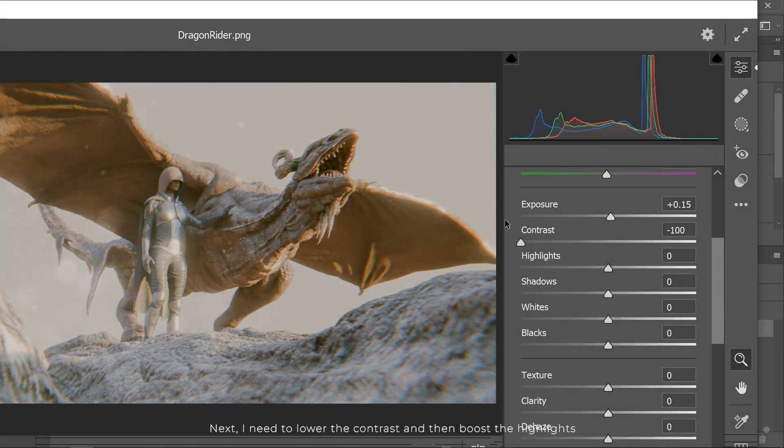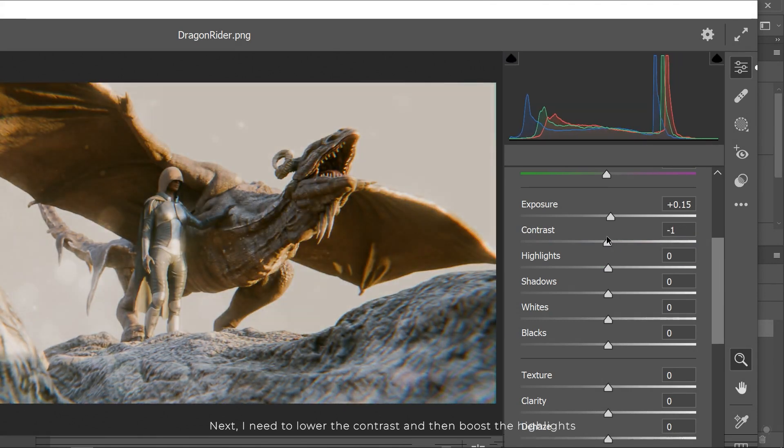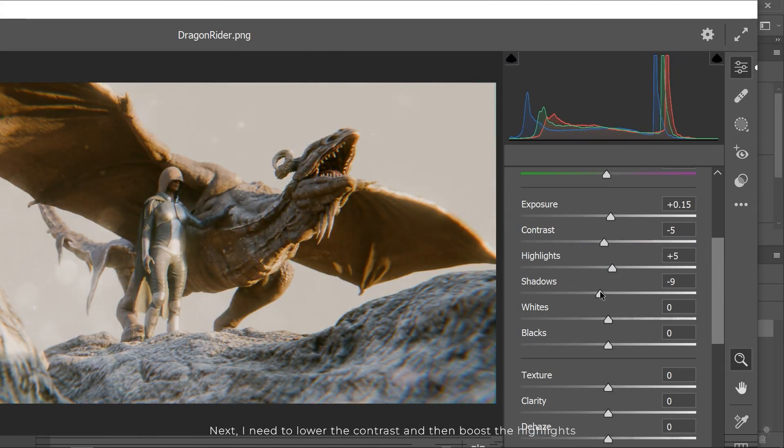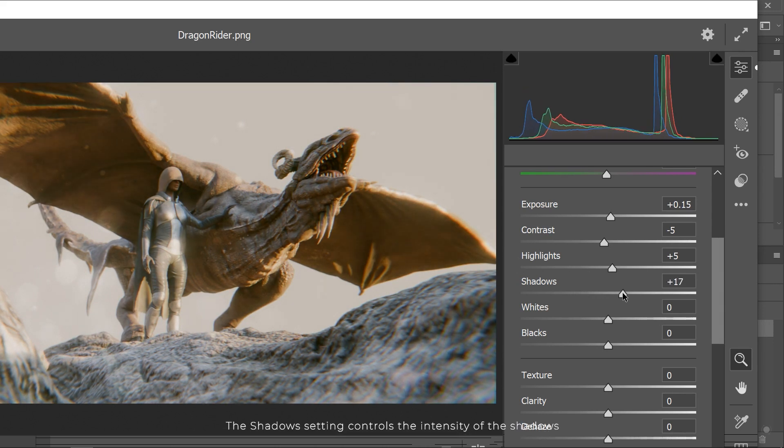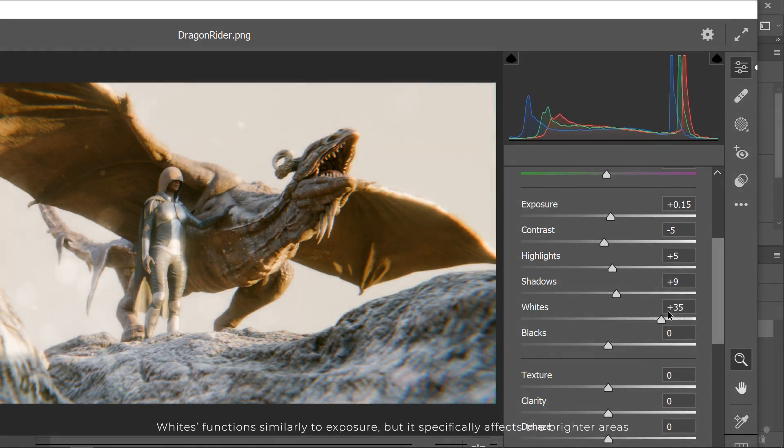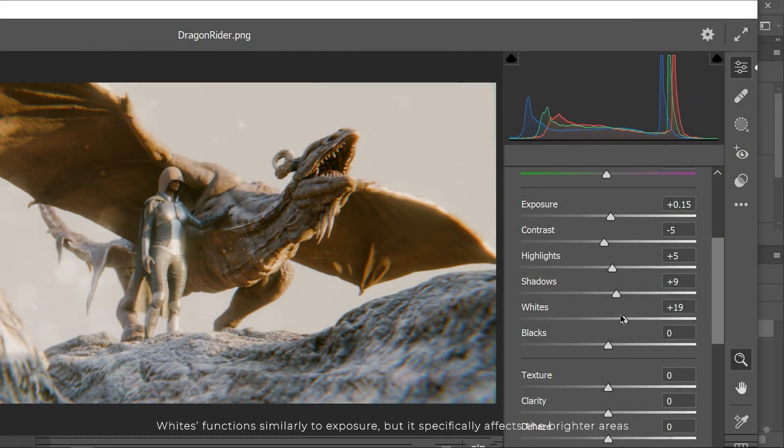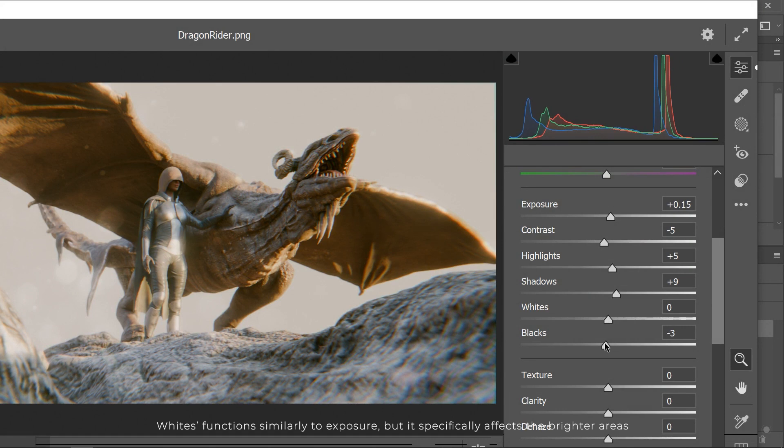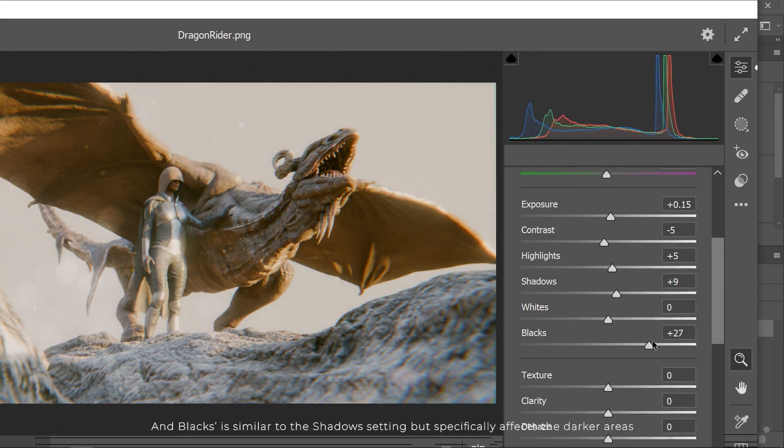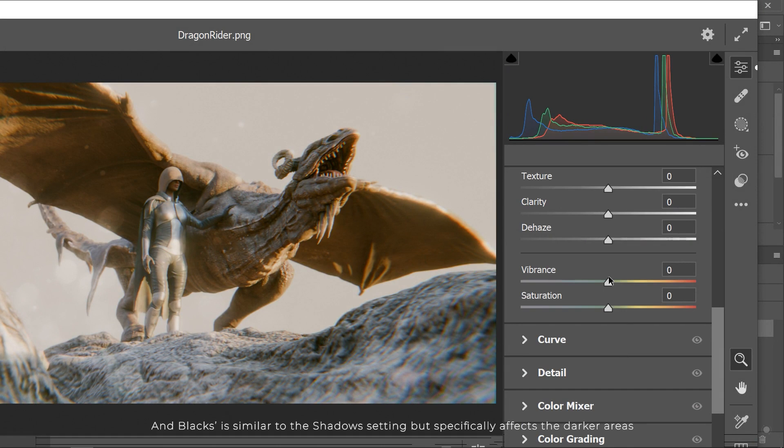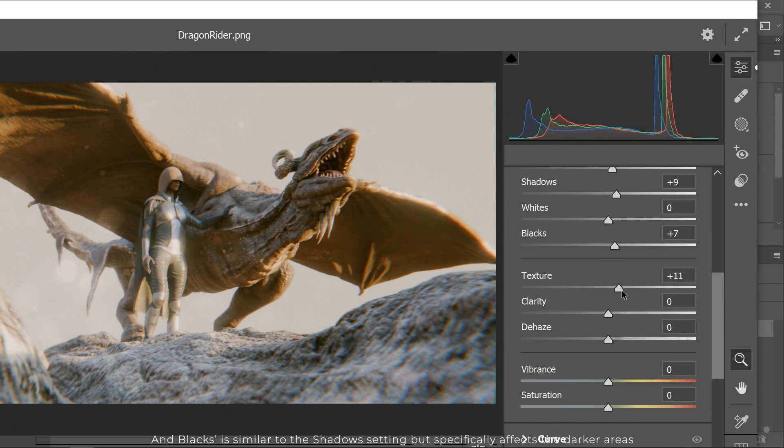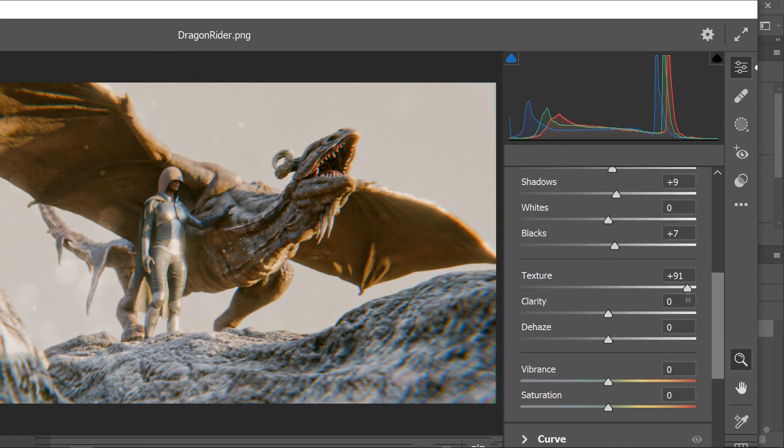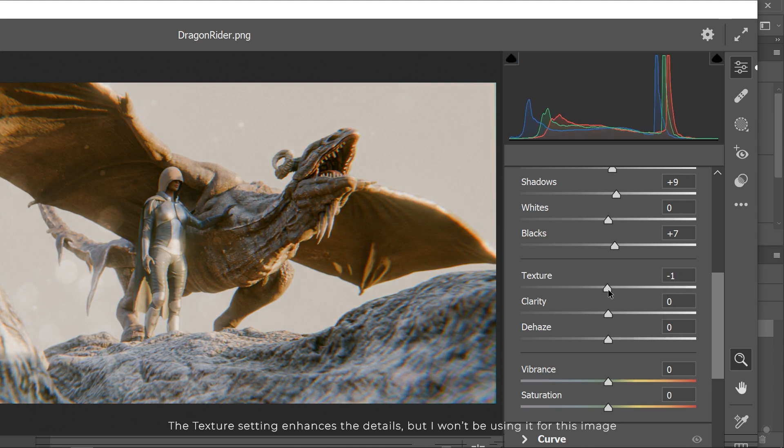Next, I need to lower the contrast and then boost the highlights. The shadows setting controls the intensity of the shadows. White functions similarly to exposure, but it specifically affects the brighter areas. And blacks is similar to the shadows setting, but specifically affects the darker areas. The texture setting enhances the details, but I won't be using it for this image.